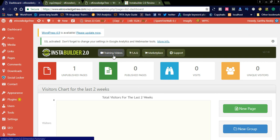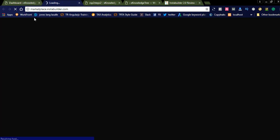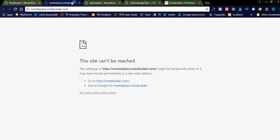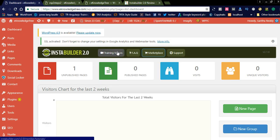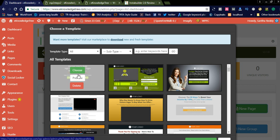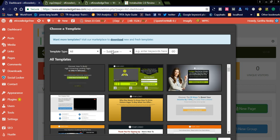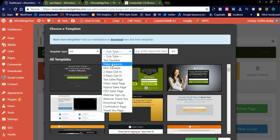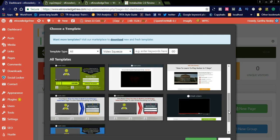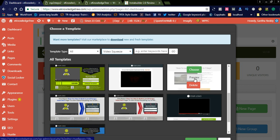In the admin panel, when you go to the InstaBuilder 2.0 dashboard, you can see a training section, FAQs, and marketplace. In the marketplace you can purchase templates and see the latest versions of the software. In the training videos you can learn how to use InstaBuilder. There are two options for creating a new page — you can see the templates here and simply check the category that suits you. For example, for a video squeeze page, there are pre-built templates you can select to create your landing page.